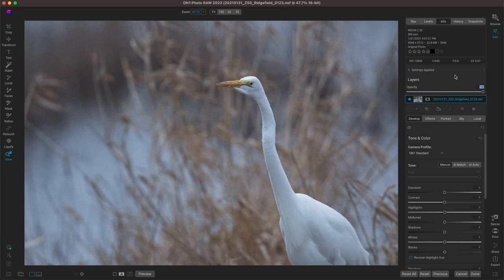Hey everyone, in this video let's discuss some tips for editing bird photographs in ON1 Photo RAW. My first tip for editing bird photographs is to denoise your image. More often than not when we're photographing birds, we're using a higher ISO than we normally do, just so that we can capture and freeze the frame of that bird.